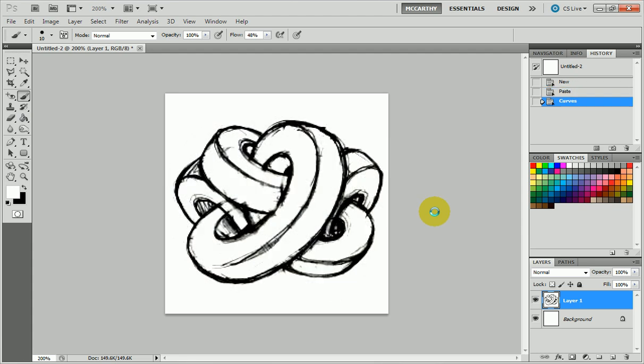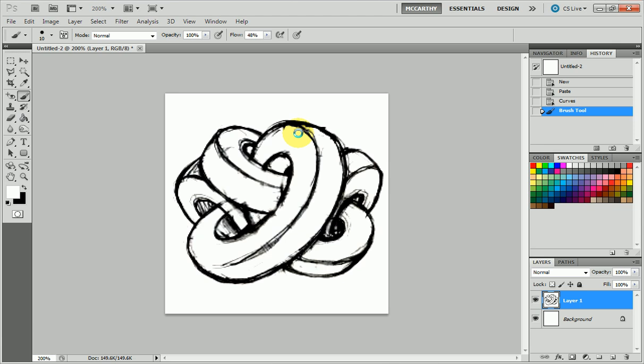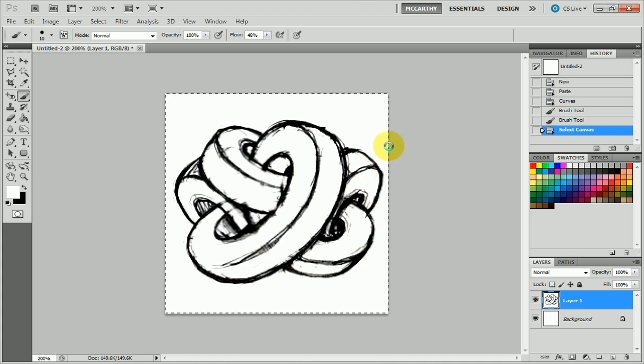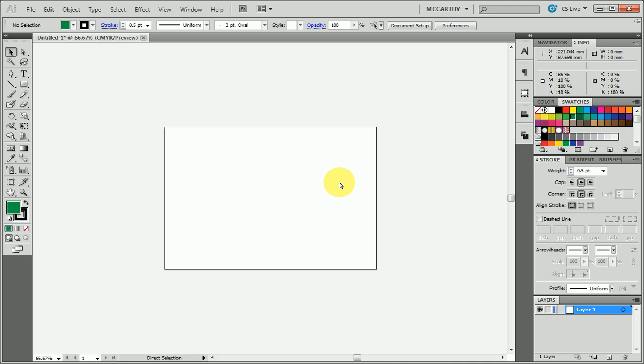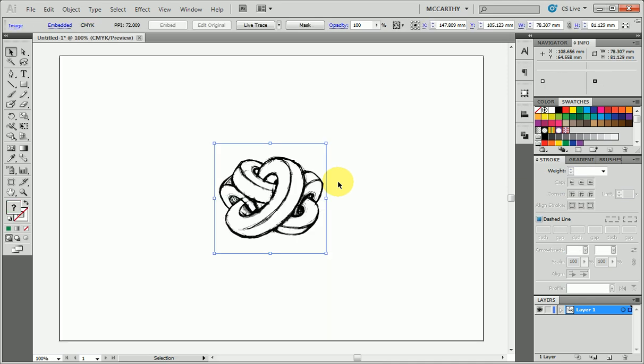At this stage we're ready to go to Illustrator. You could of course manually clean up any more lines which you weren't happy with, but for the purposes of this quick demonstration we're going to continue. I'm going to select all, copy, and then switch over to Illustrator where I've just set up a blank A4 document and paste that in.